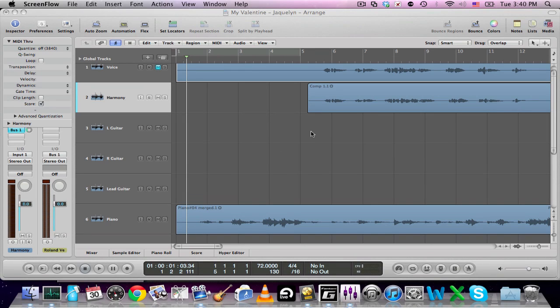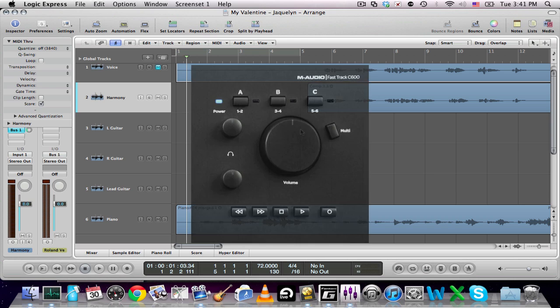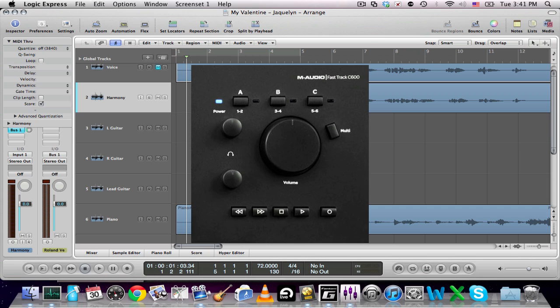Okay, I was having some issues here with my M-Audio FastTrack C600 because I couldn't figure out how to control my Logic Express with its transport. It has beautiful transport buttons and a multi-function button and I couldn't figure out how to use it. The documentation didn't really show too well either.